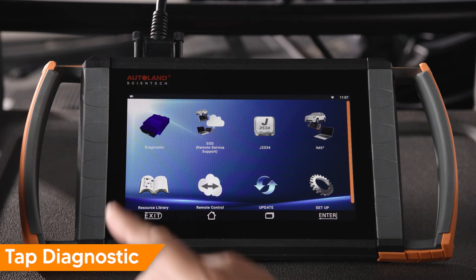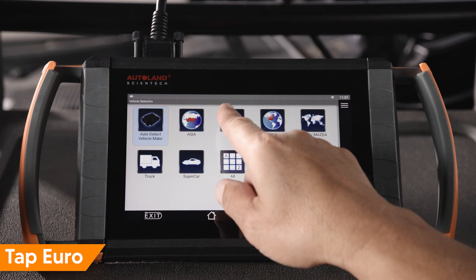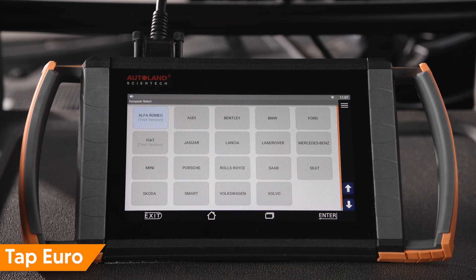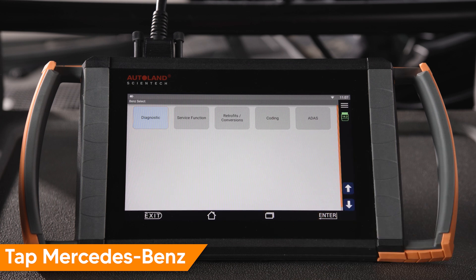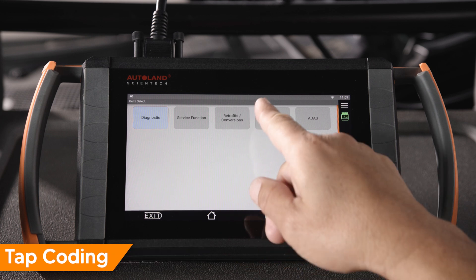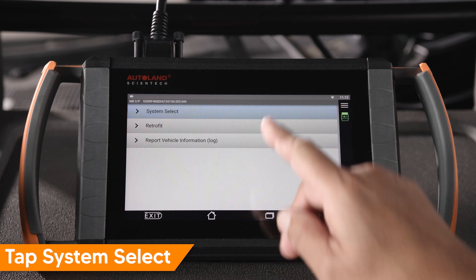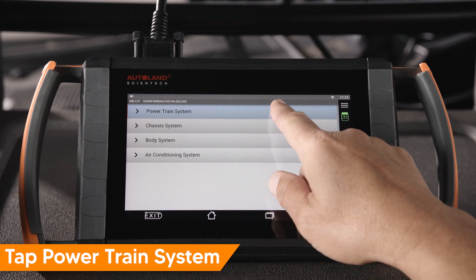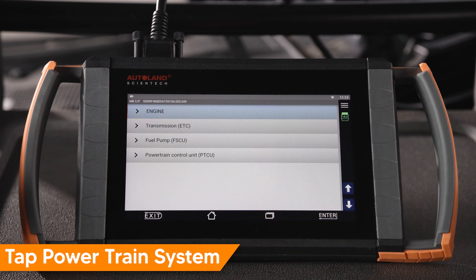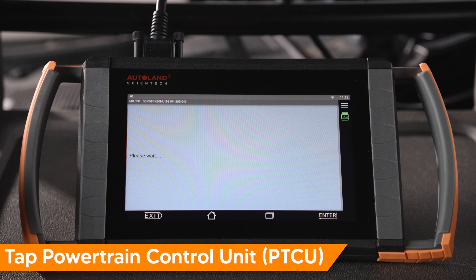Tap Diagnostic. Tap Euro. Tap Mercedes-Benz Connections. Tap Coding. Tap System Select. Tap Powertrain System. Tap Powertrain Control Unit, PTCU.